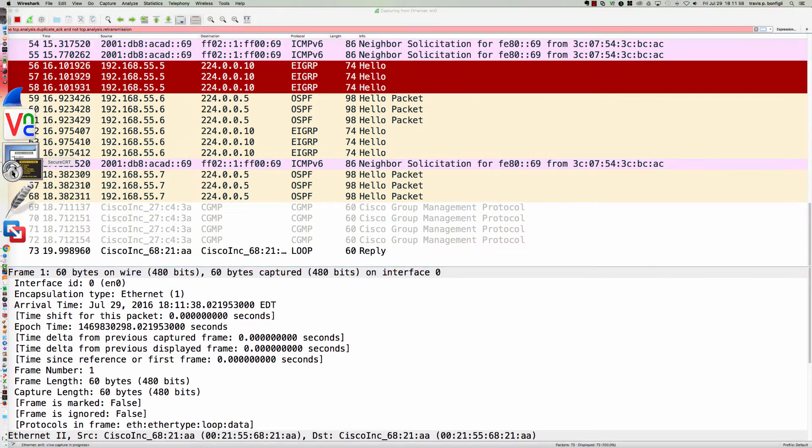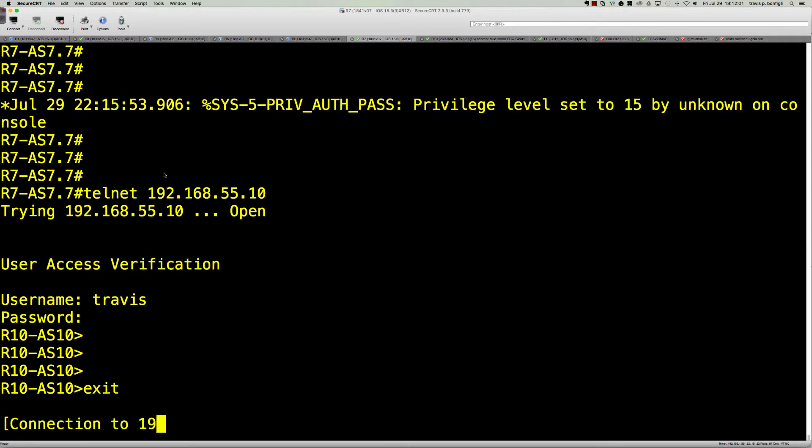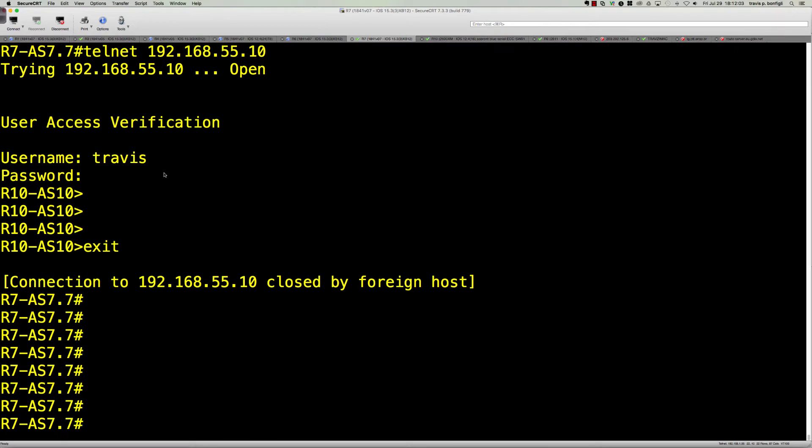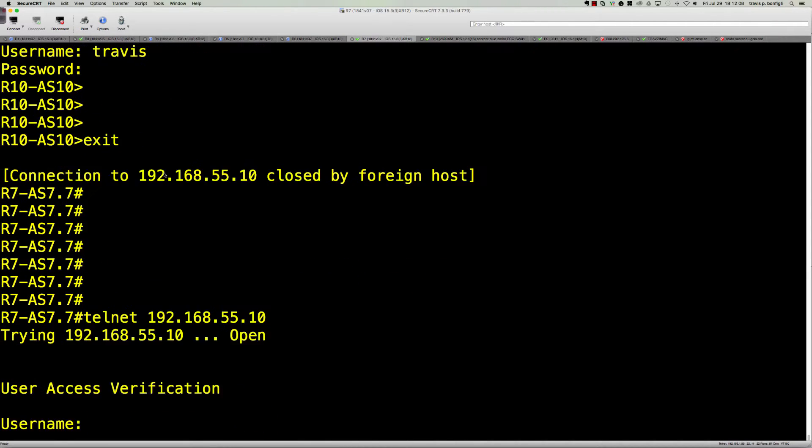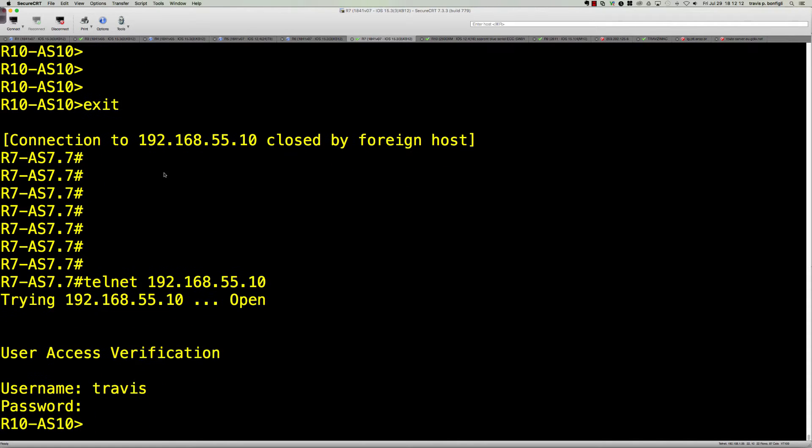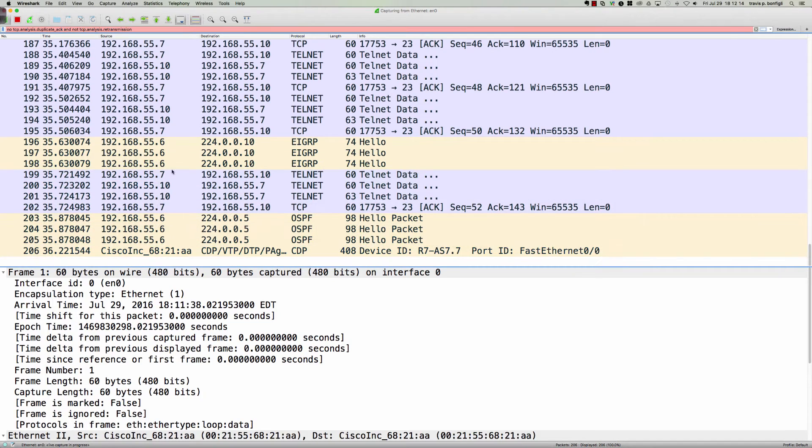Let's jump onto our routers. I'm on router 7 right now and I'm simply going to Telnet to 192.168.55.10. My username is Travis, the password is capital ABC, and there you go.